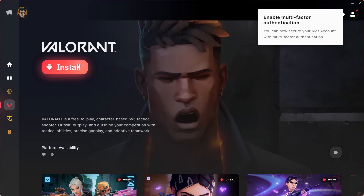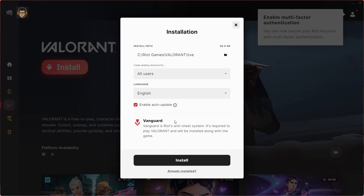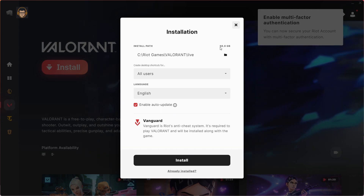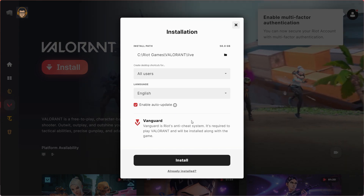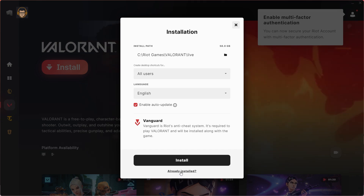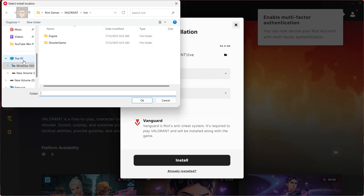It shows an Install button — click on Install. After that, you can see it says Install a 58 GB file. But since we already have all the Valorant files, we will click Already Installed. Now you can see our file manager has opened. What you have to do is locate your file location where you kept the Valorant files shared by your friend or backed up earlier.